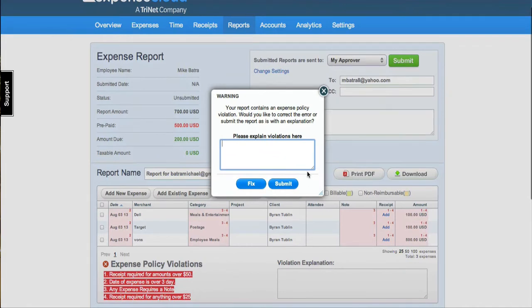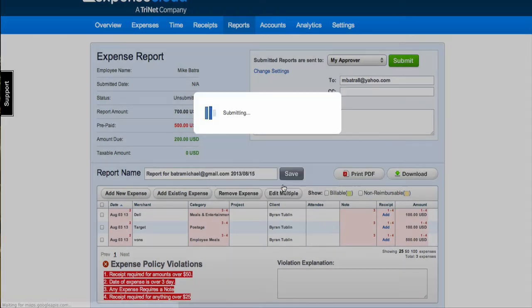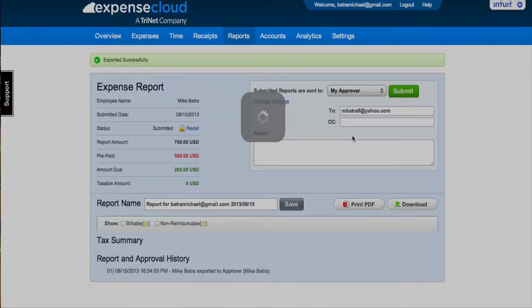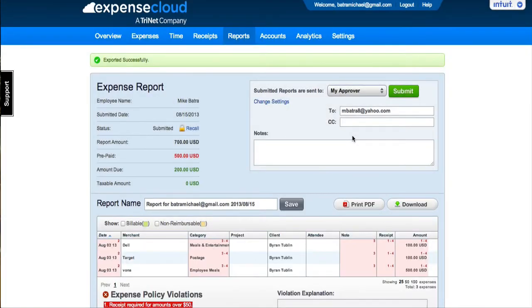If your expense report violates any policies established by your company owner or admin, you will have the opportunity to fix them before submitting. Once submitted, your approver will receive an automated email notifying them of your expense report submission.